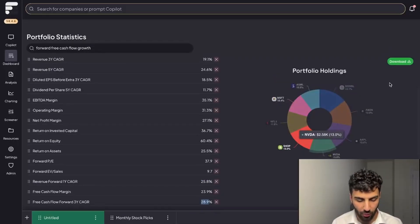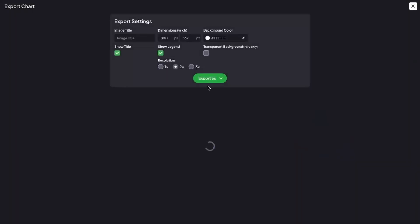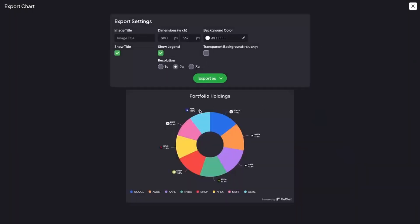One thing to note—you can click the download button here to share your portfolio pie chart and you can also add titles. For example, you could add the date February 9th 2025 or whatever the case is. Or if your portfolio has a certain name, you can add that as well.